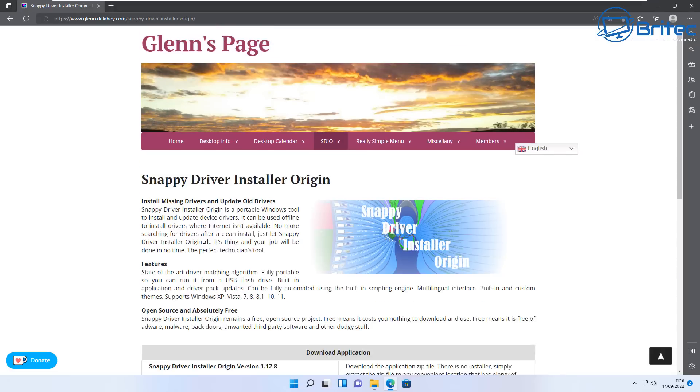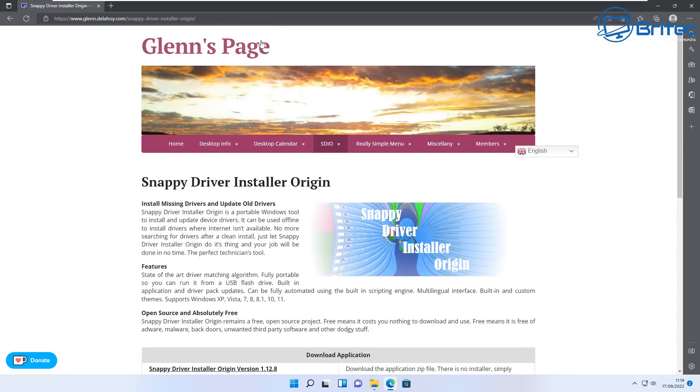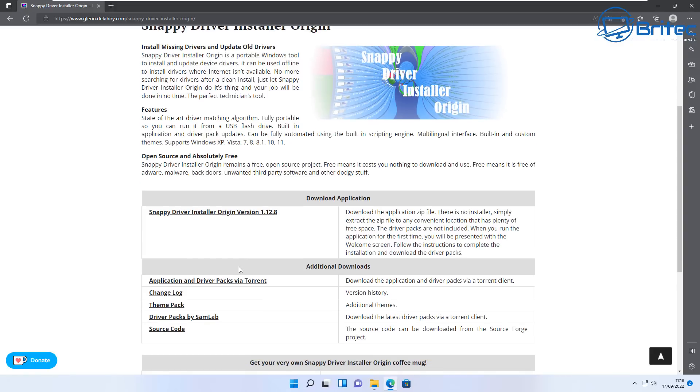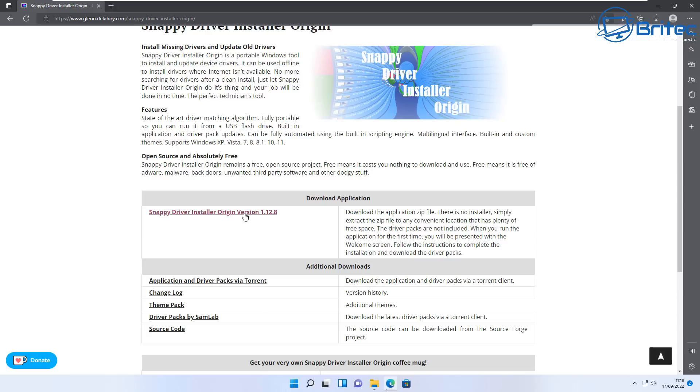If you're still having trouble trying to get a driver for it, you can try Glenn's page, which is the Snappy Driver Installer Origin. Make sure it's from Glenn Delahoy. Basically download his program here. It's safe to download. Once you get this downloaded, you can run it on your system and it will find drivers for you and download them and install them onto your PC.